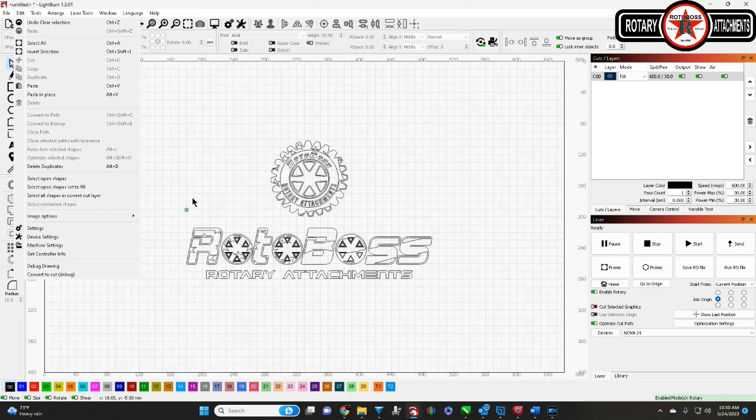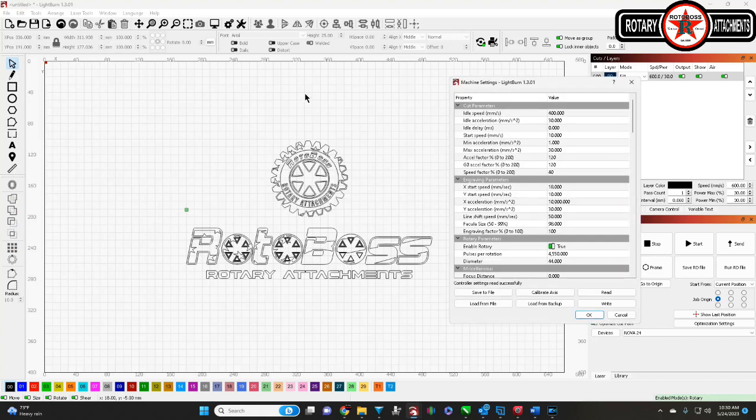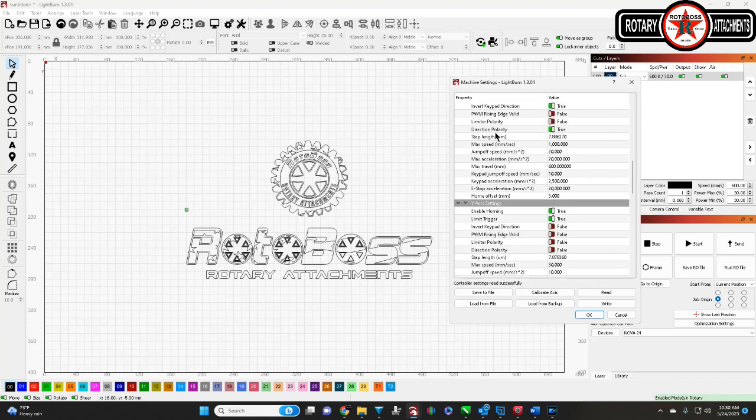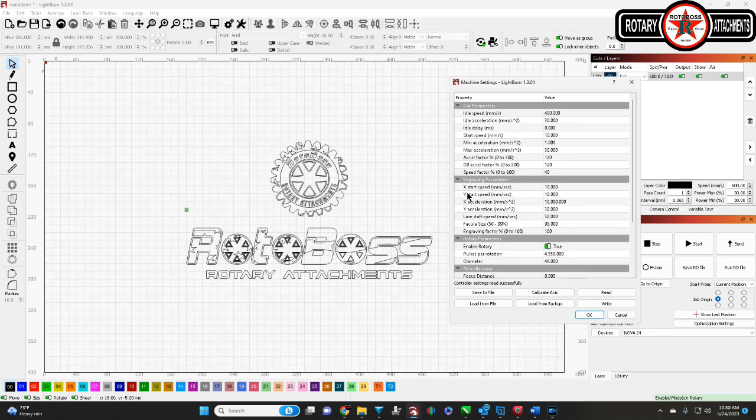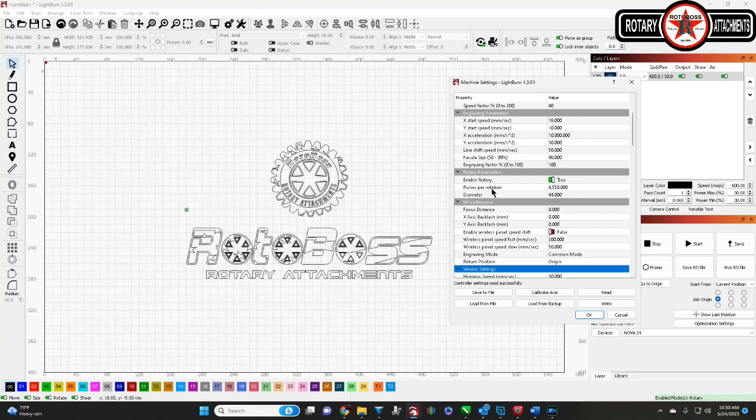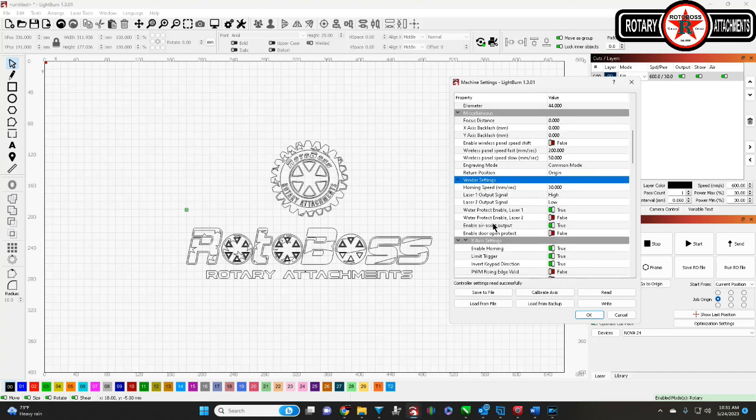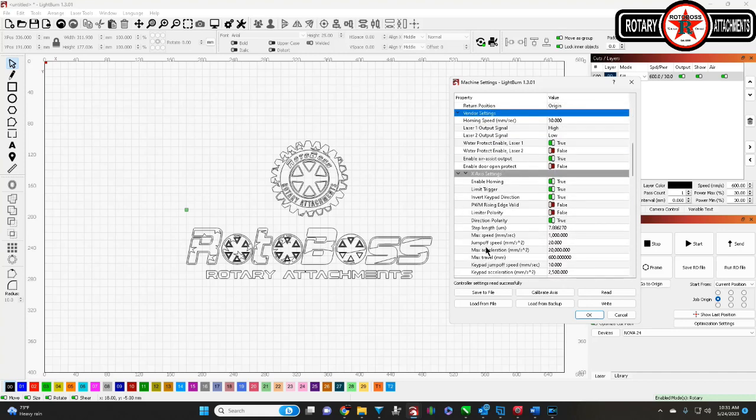So, the first thing we're going to do is we're going to go to our machine settings and we're going to see all of our different parameters here. The main ones you're going to see initially are your cut, engraved, rotary, and miscellaneous. Then, down here, you'll see your vendor settings. Click on that. It's going to pop up a window telling you to take precautions. You'll click OK. Then, it will open up all the settings below the vendor settings.